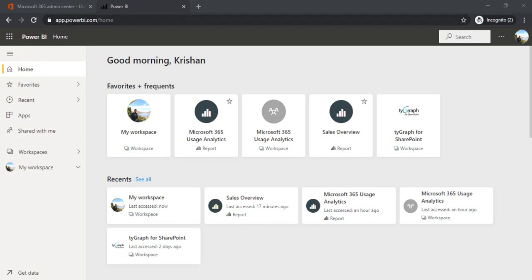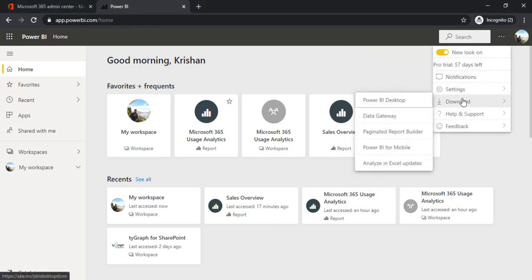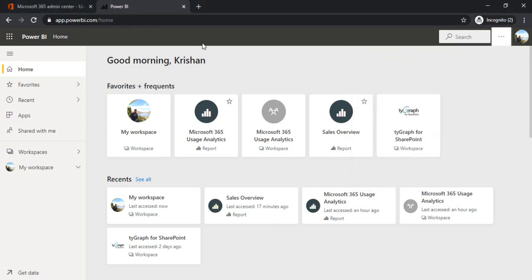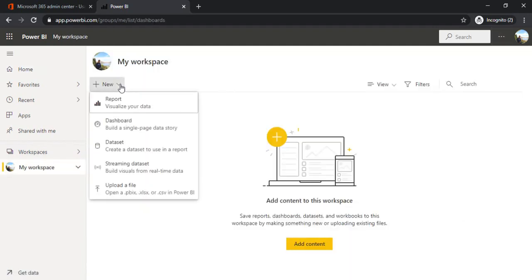I have just opened app.powerbi.com. You can also download the desktop version of Power BI if you want. For this demo, I'll be working on this app.powerbi.com web version. So to start with, I'm just going to my workspace.